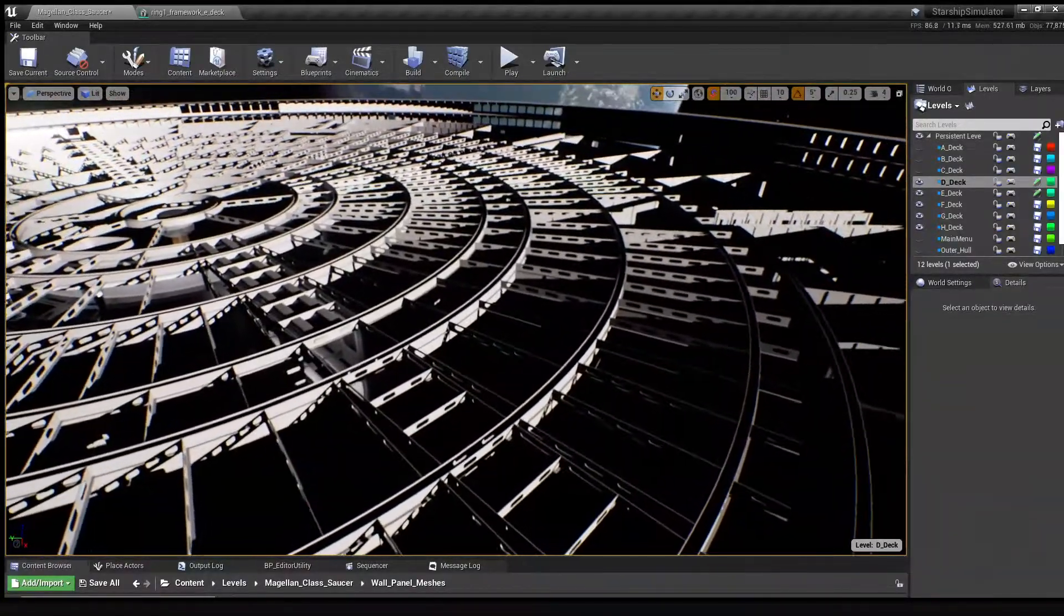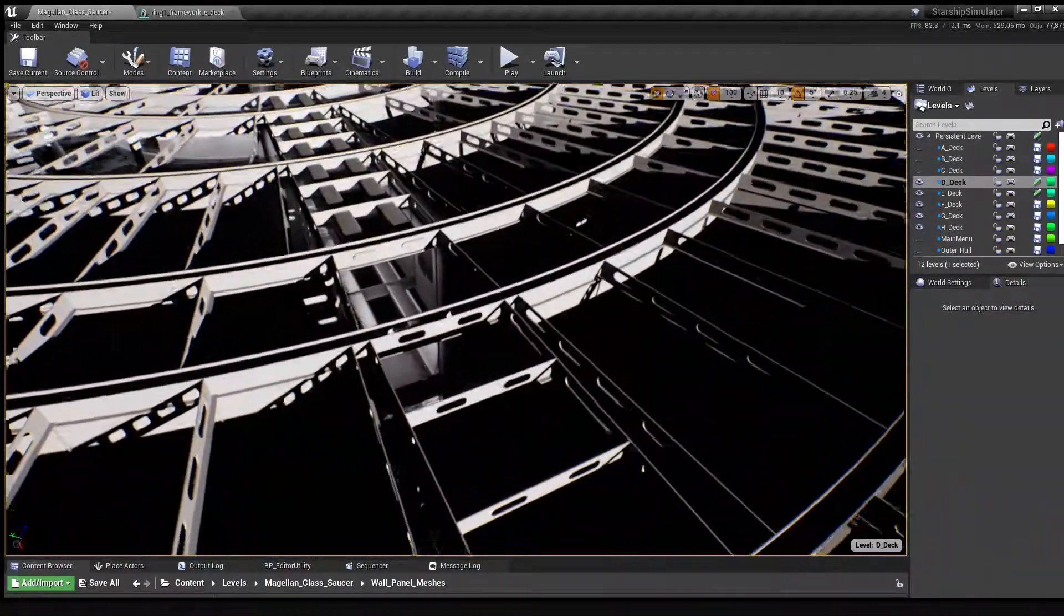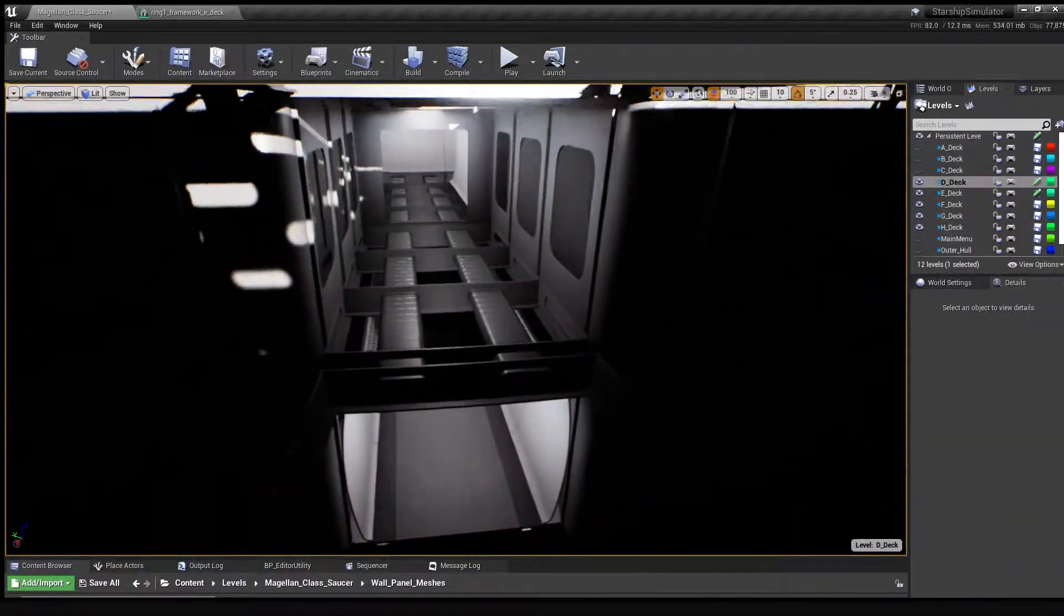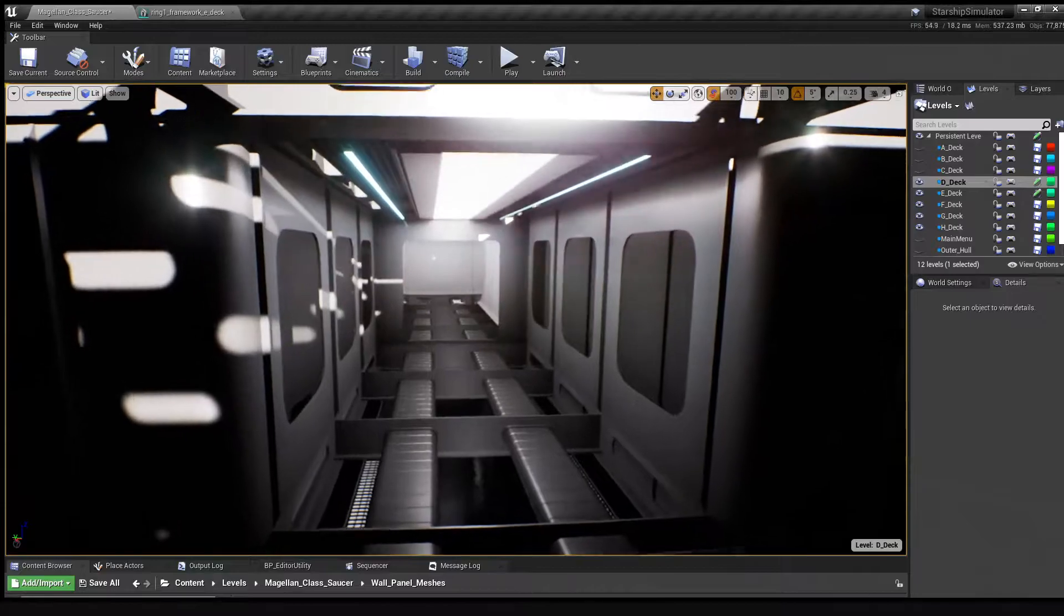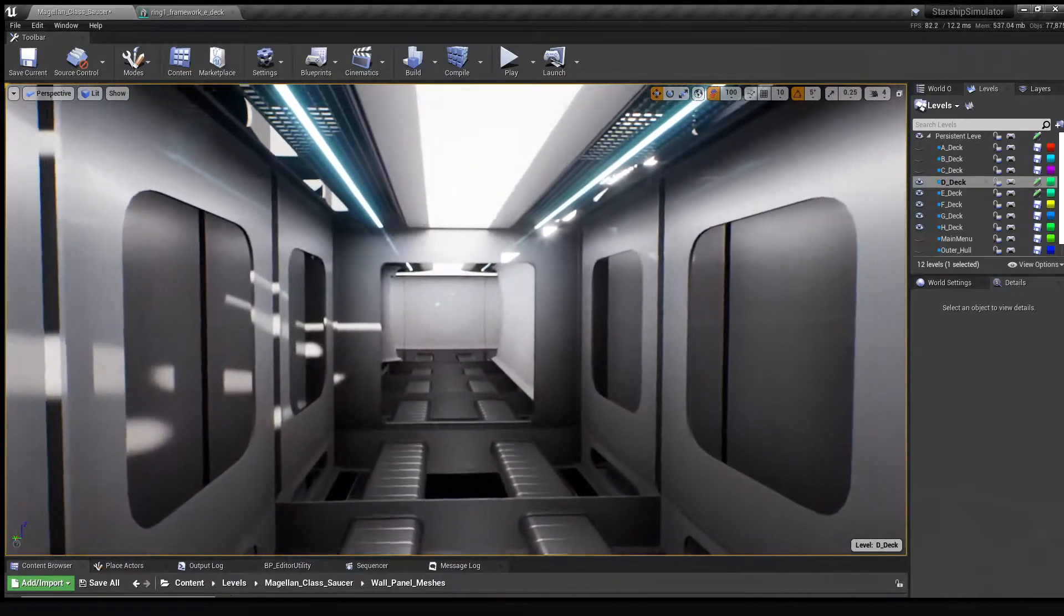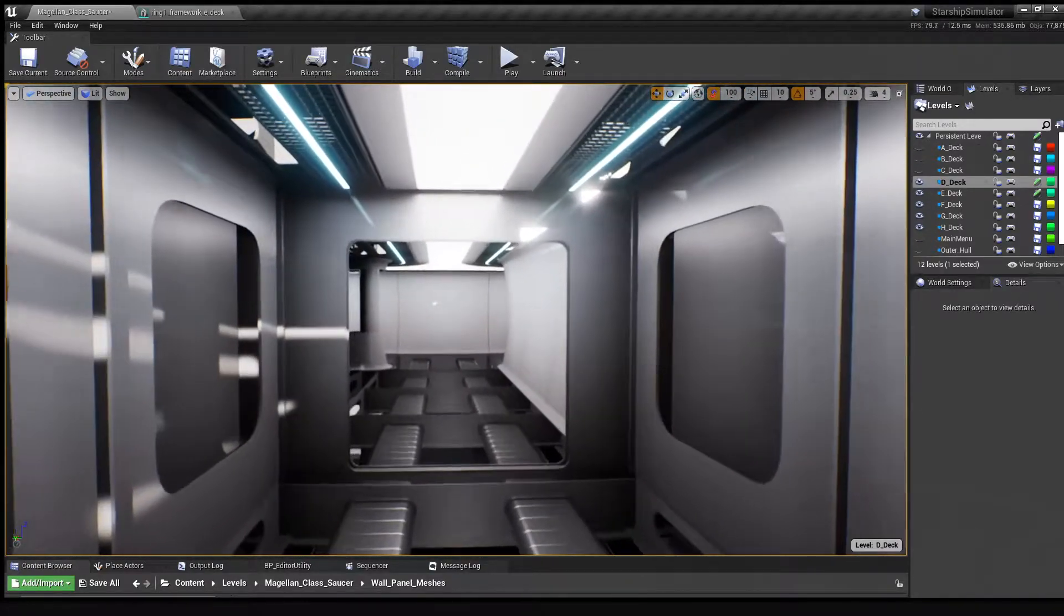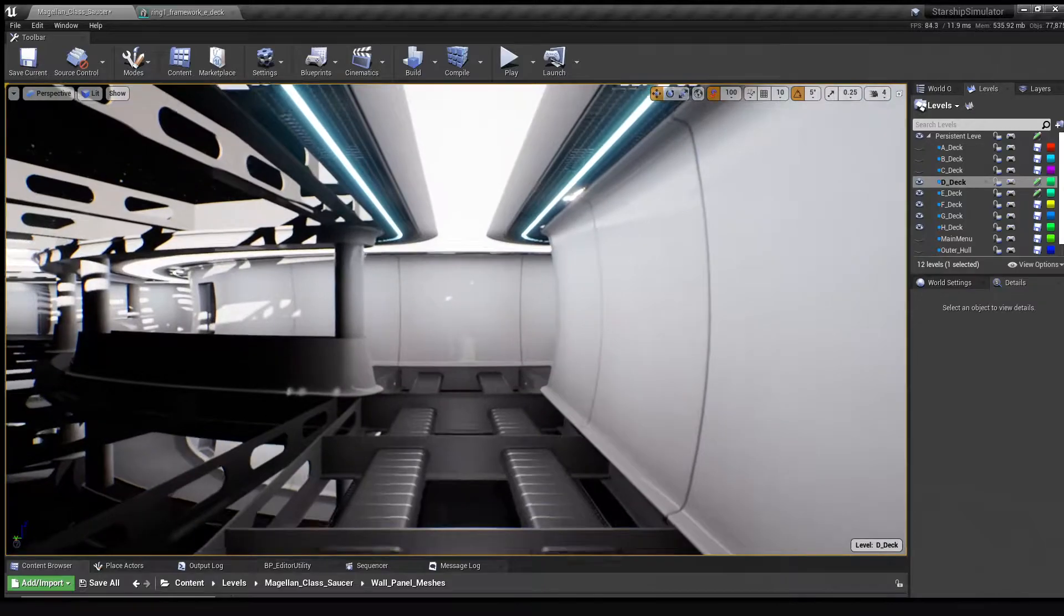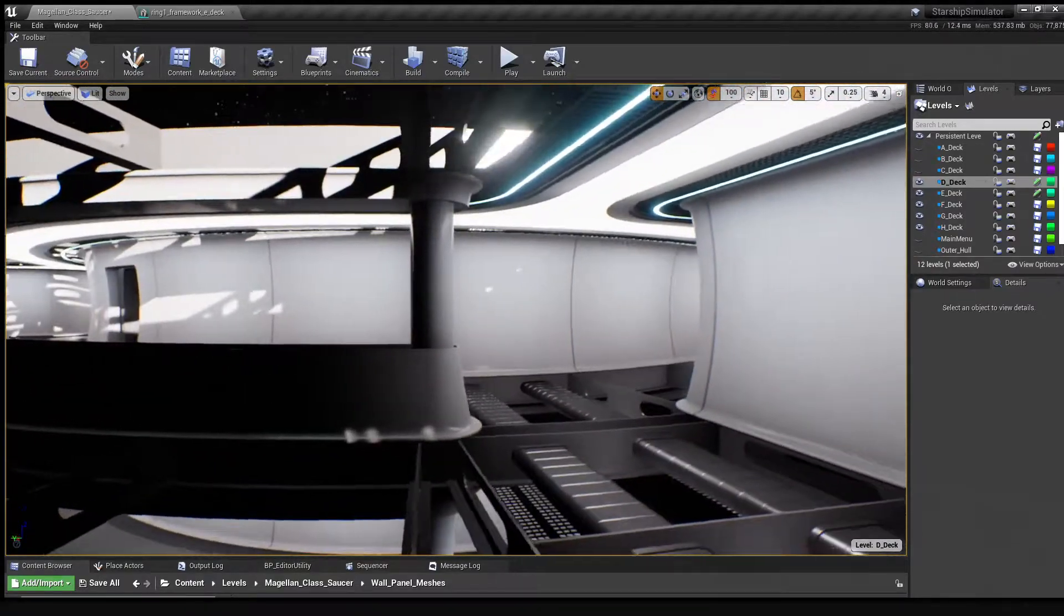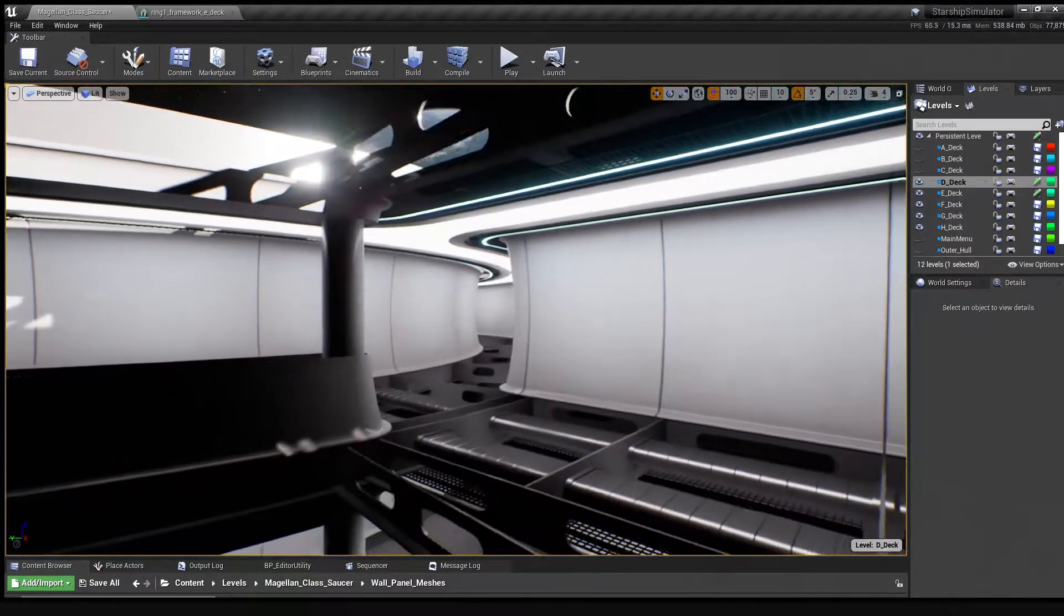If we fly down and take a closer look, you can see that the floors, walls, and ceilings are all physically attached to the framework. So building the ship in Unreal Engine is really following the same processes you'd need to use in real life.